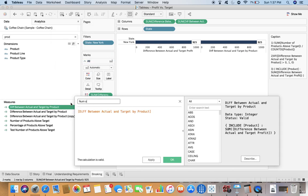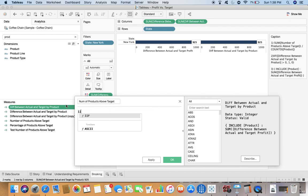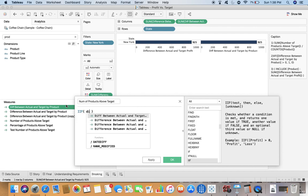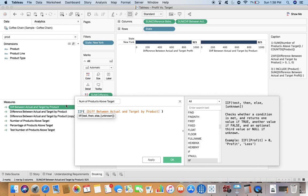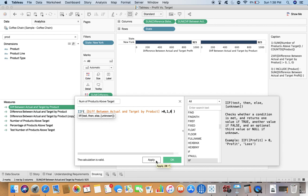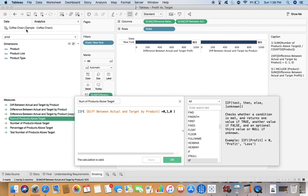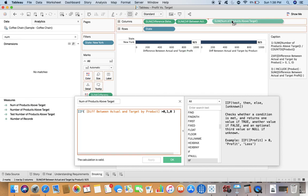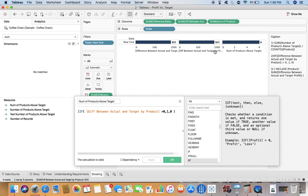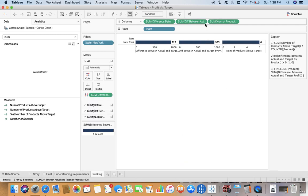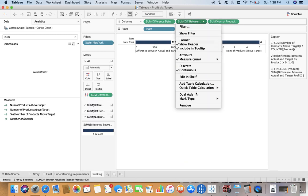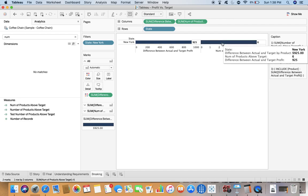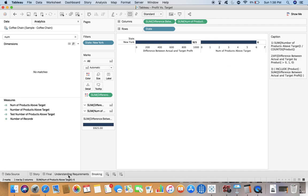Now we need to count the products which have exceeded the target profit. We will write another calculation: number of products above target. We can use a function - if difference is greater than zero, then give me one, otherwise zero.